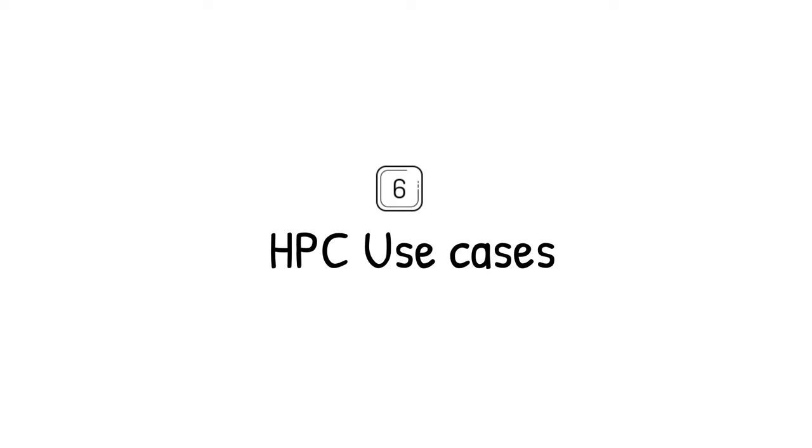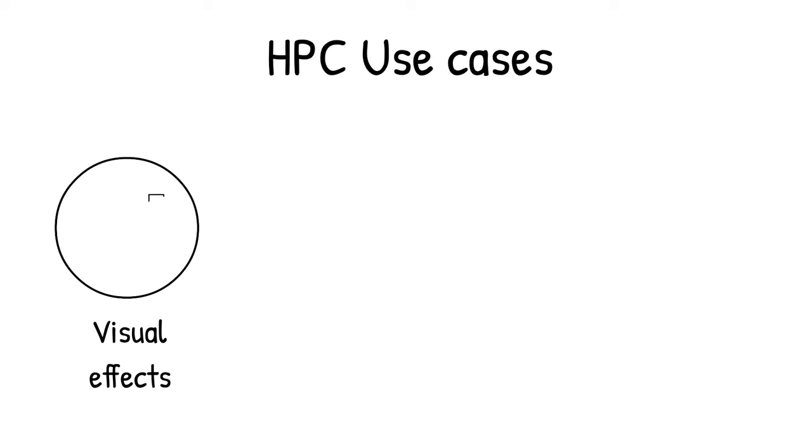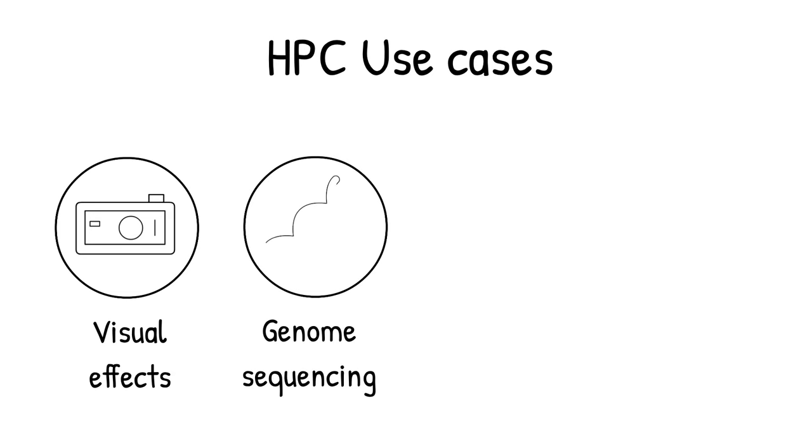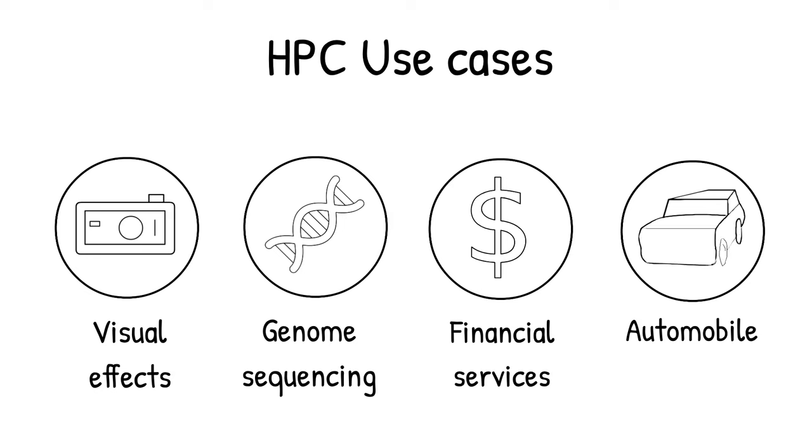High-performance computing drives research, development, and innovation in many industries, from rendering the visual effects in the latest blockbuster movie to sequencing the human genome to cure diseases to risk analysis in financial services or even to design the next generation of cars.